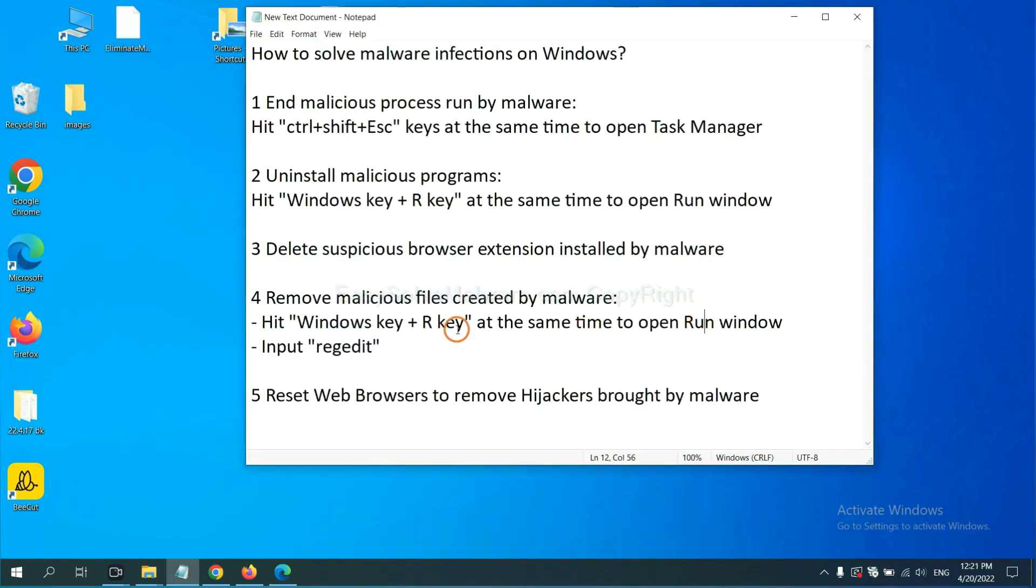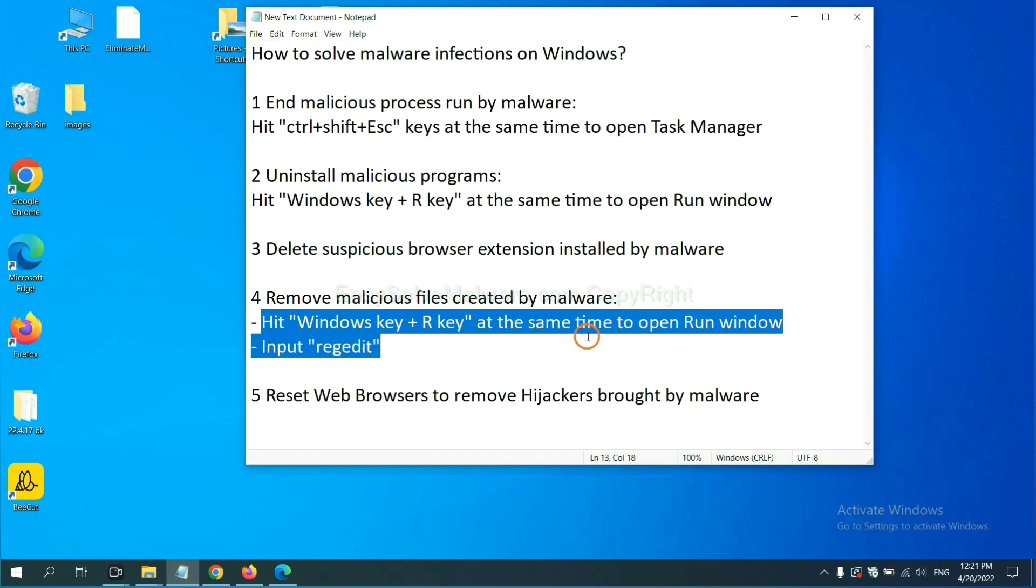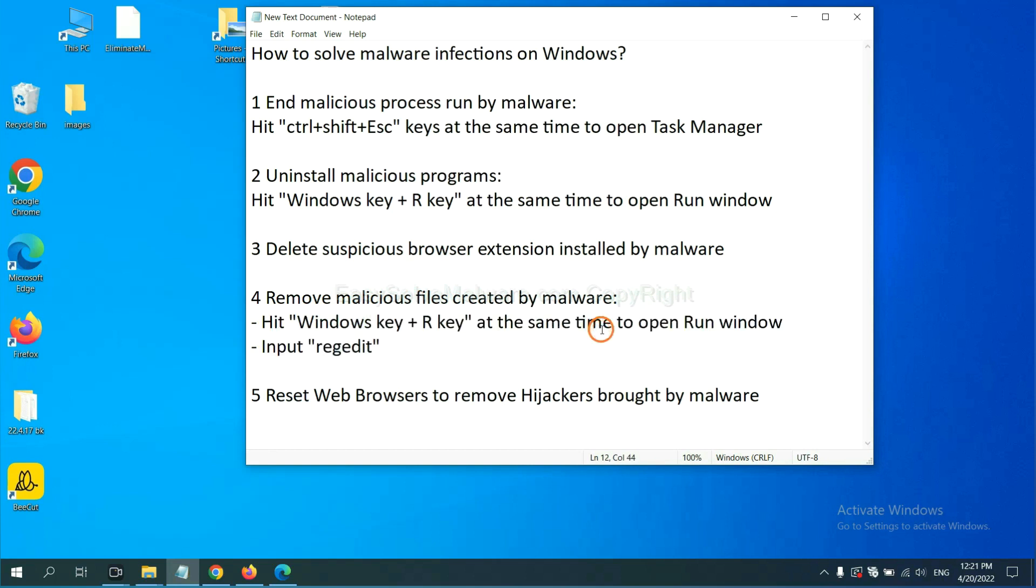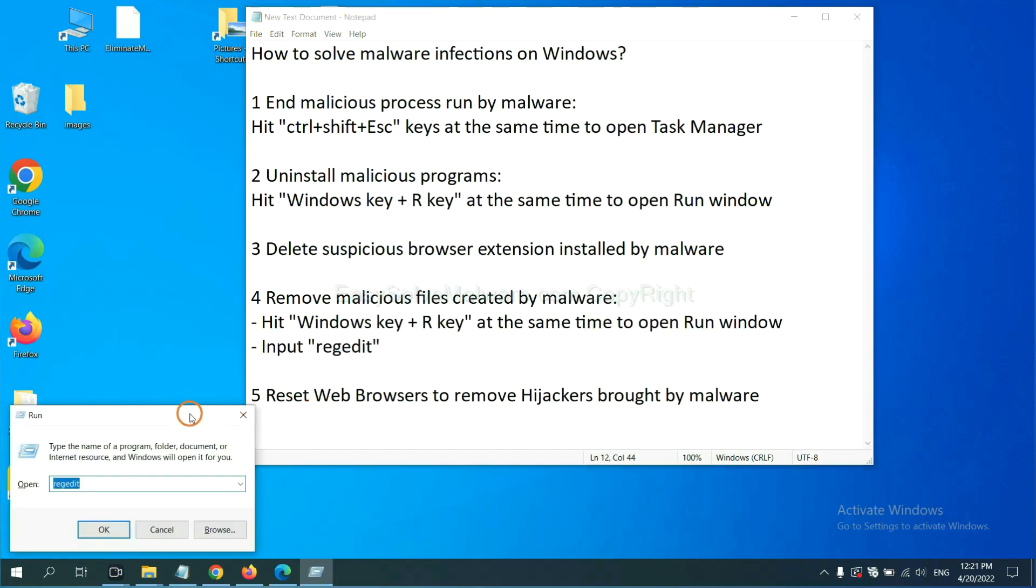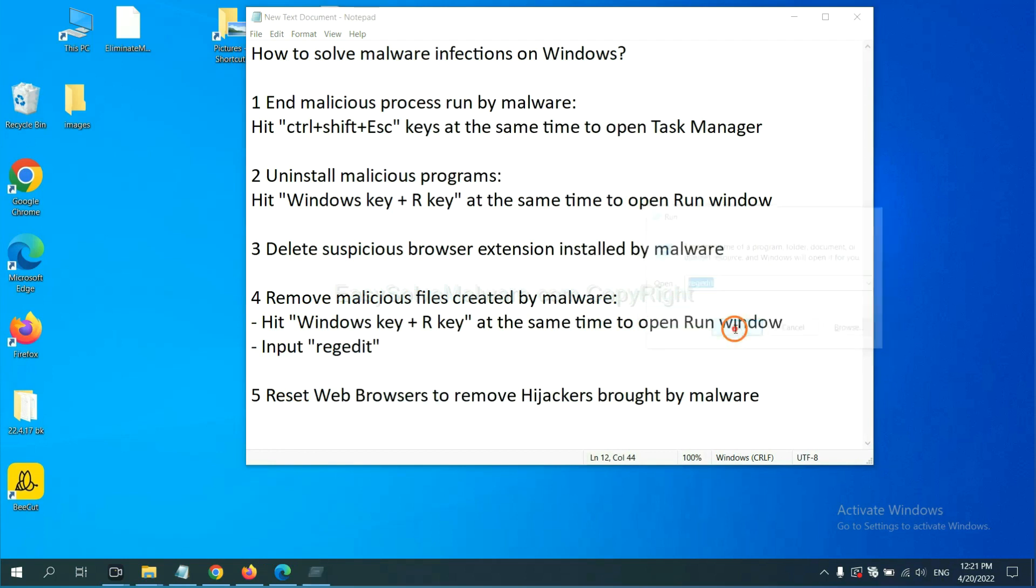Next, we need to remove malicious files created by malware. Hit Windows key and R key at the same time. In the run box, input regedit and click OK.